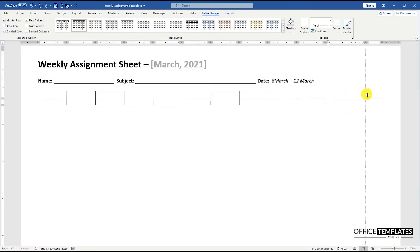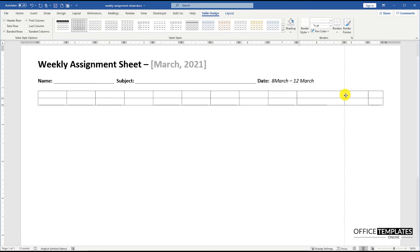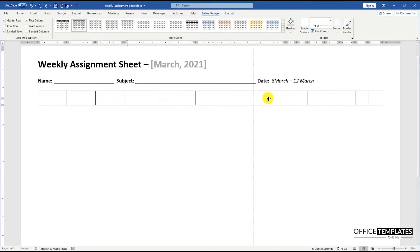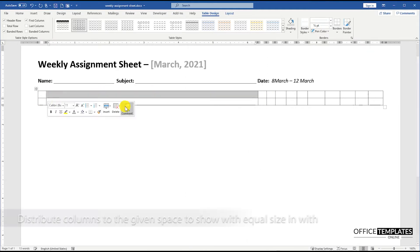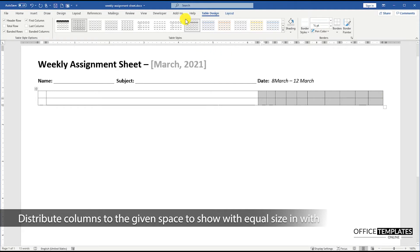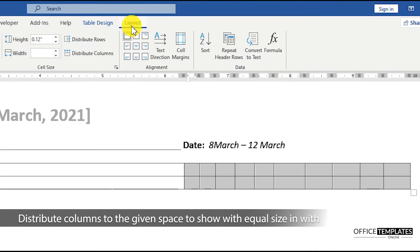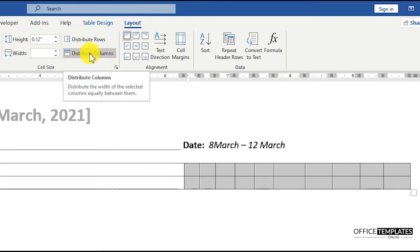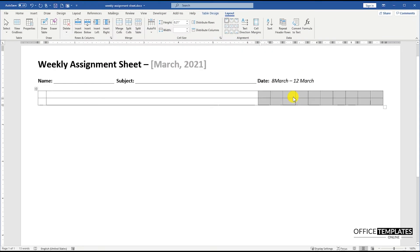Adjust the width for the 10 columns on the right side that we are going to use for weekdays. Select these columns and go to the Layout option and click the Distribute Columns option to distribute these columns evenly to the given space.